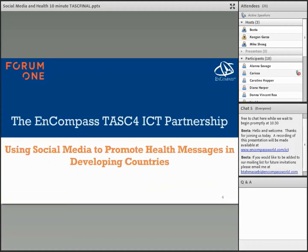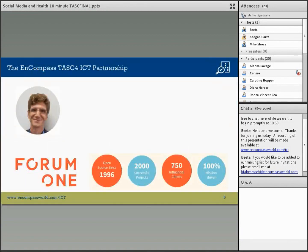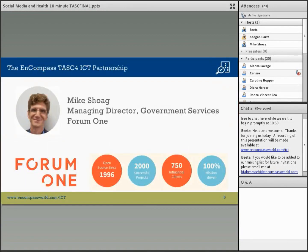Today our presentation is brought to you by Forum 1, and our topic is Using Social Media to Promote Health Messages in Developing Countries. Our presenter is Mike Shoag, Managing Director of Government Services at Forum 1. Mike, it's good to have you with us. Over to you.